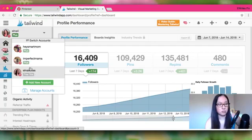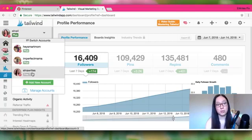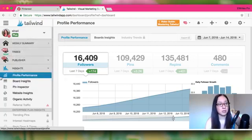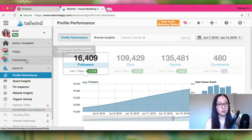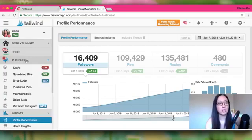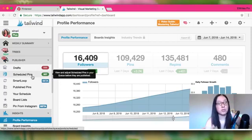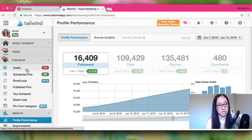Going over here, these are all my different accounts. We're going to do my newest account — I'm moving my freelance writing blog over to a new account. Tribes is a feature you can use even if you don't use all of Tailwind. The Publisher is where we're going to be working right now, and I'm going to show you how to create the schedule.